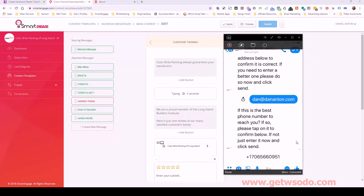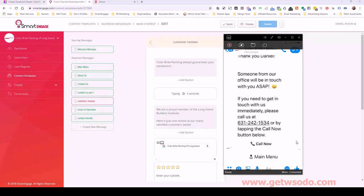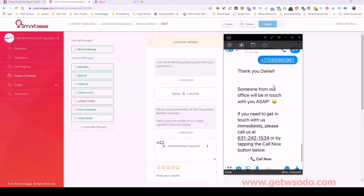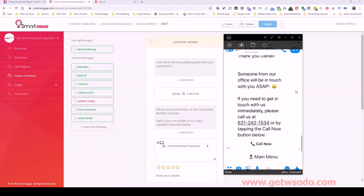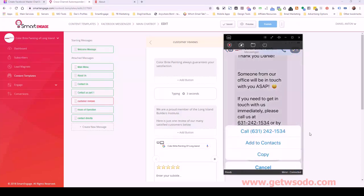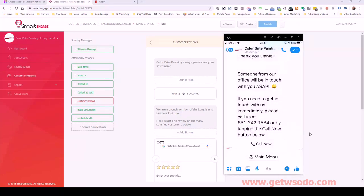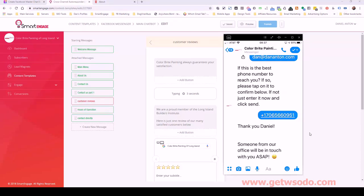A lot of people are just going to tap that email address. Then once they tap it, that continues the message and we see our phone number as well — we can tap that. While we're doing this, it's going to add me as a subscriber with this email address. It inserts this phone number into my subscriber profile. Then we say 'Thank you, Daniel, someone from our office will be in touch with you ASAP. If you need to get in touch with us immediately' — they can tap that link to call or use the call now button. And we added this tag for the phone number. This contact information is going to get emailed to the owner — we call the subject something like 'smart chatbot lead,' so they love it.